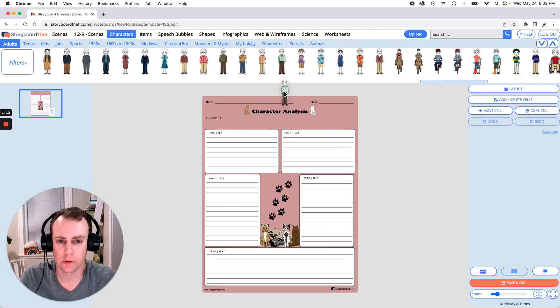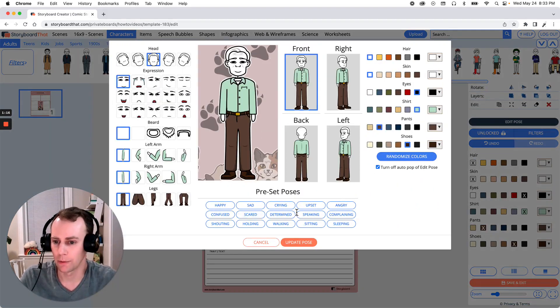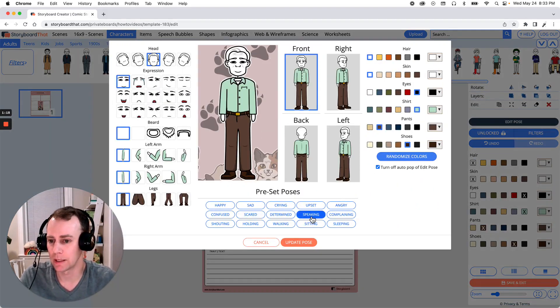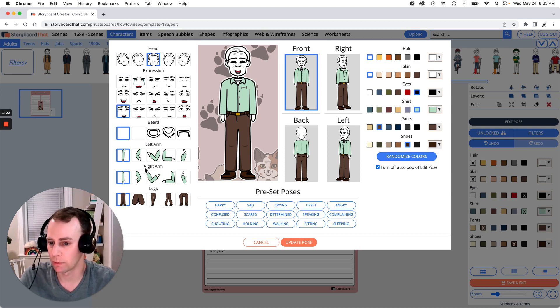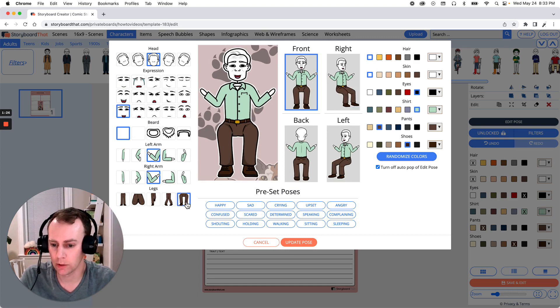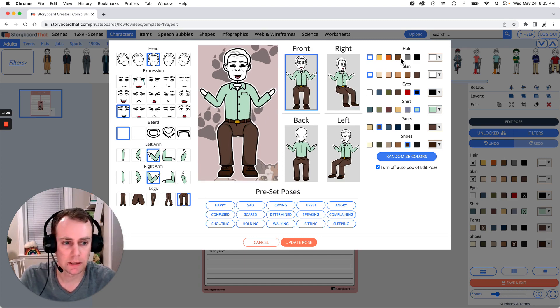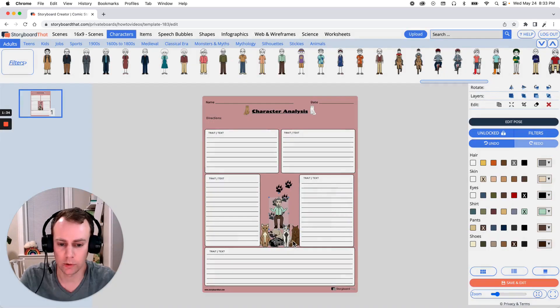So all you have to do is just drag and drop your character into the Storyboard and now we get to customize. This is where we get to update any facial expressions, poses, color, whatever changes that we would like to make. So I think I'm going to have this older gentleman sitting down in a chair taking care of all these nice cats. So let's get them in the sitting position. Just click update pose when you're all done and there's our character.